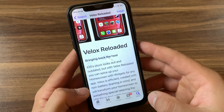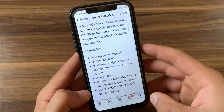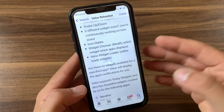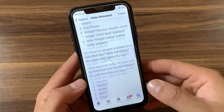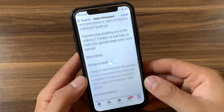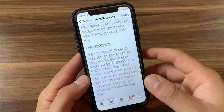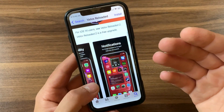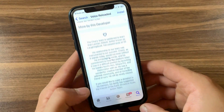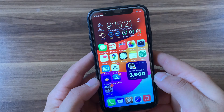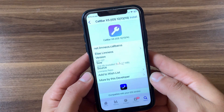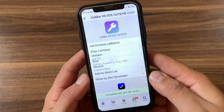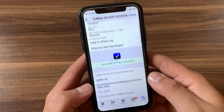There is also another tweak that gives you widgets on your home screen, and that tweak is Zen HTML. Zen HTML can spice up your home screen with widgets just like Velox Reloaded. You can get a lot of widgets with this tweak, and of course you can download it from Cydia.